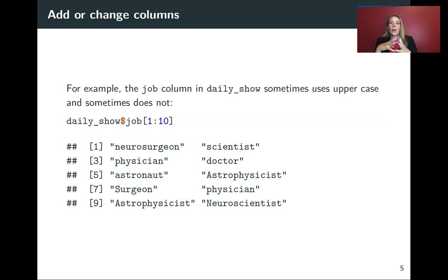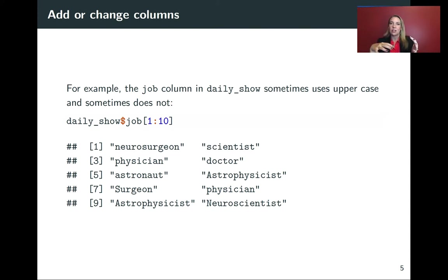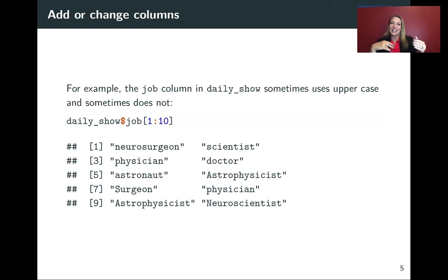Also, just as a note, here I was trying to pull out the first 10 values of that column. So if you remember back to the odds and ends from chapter one, that video lecture.